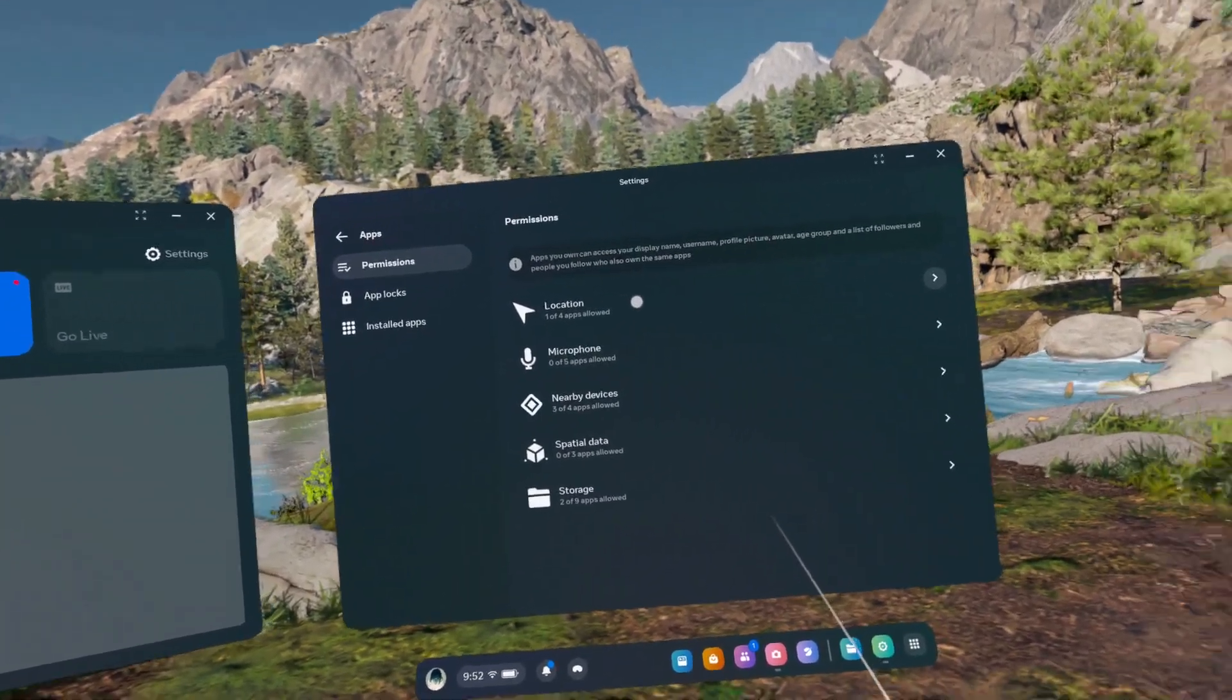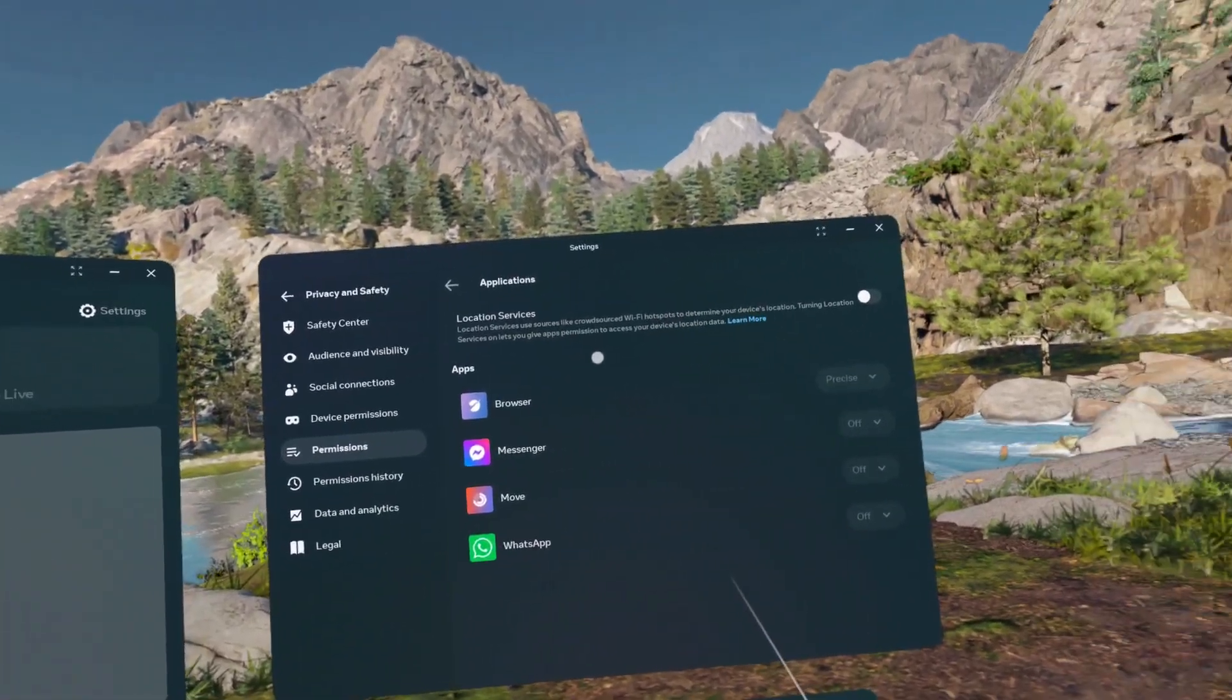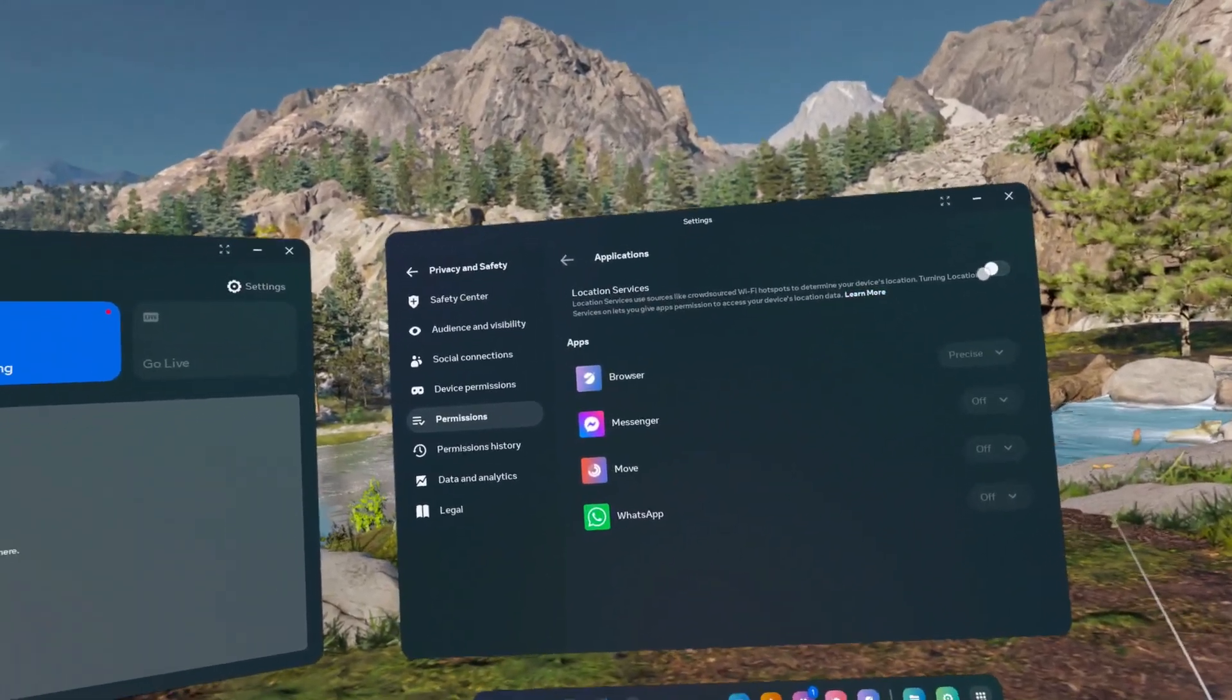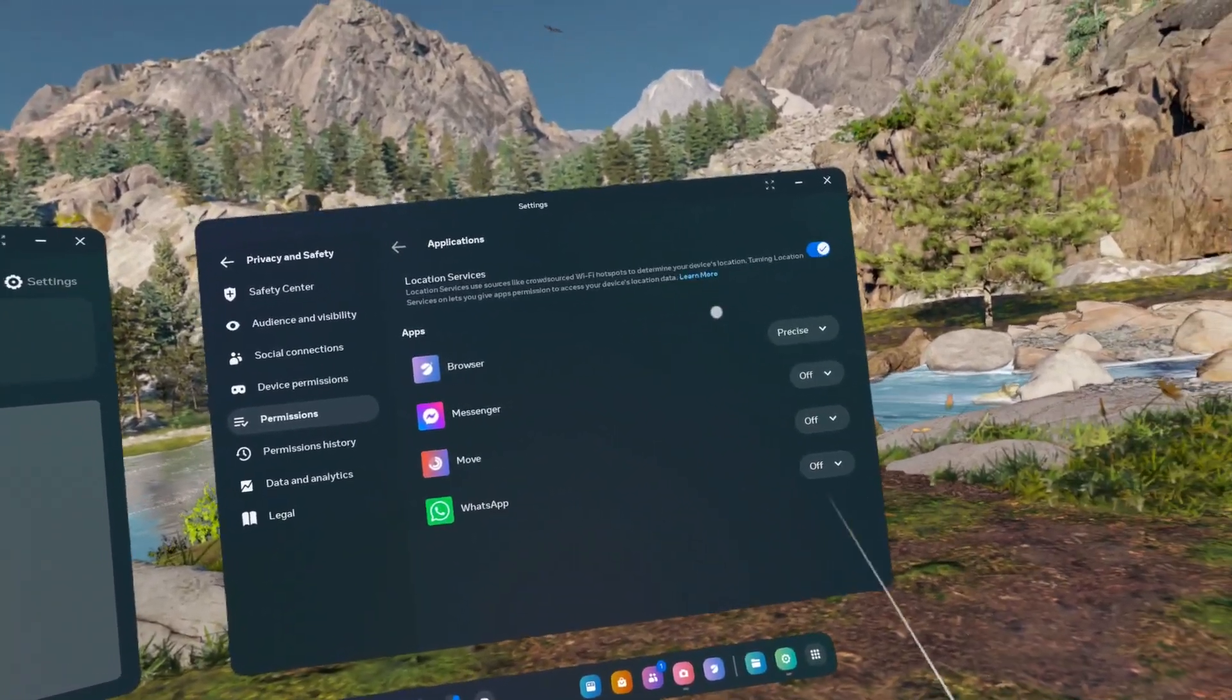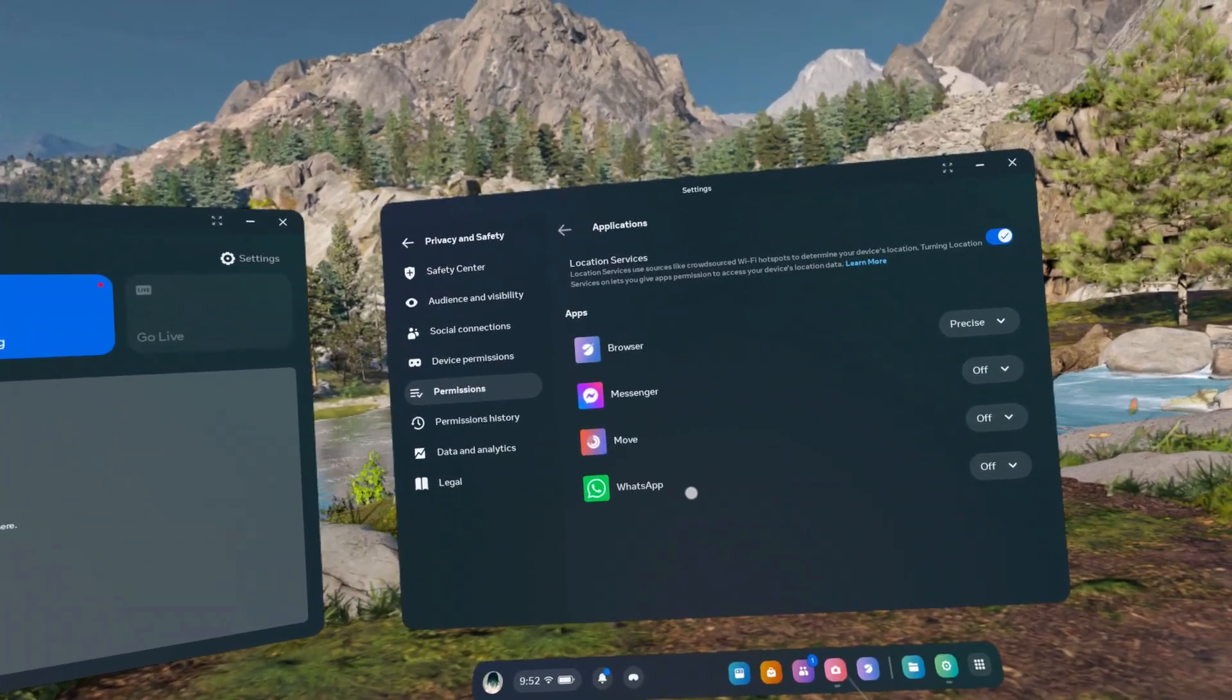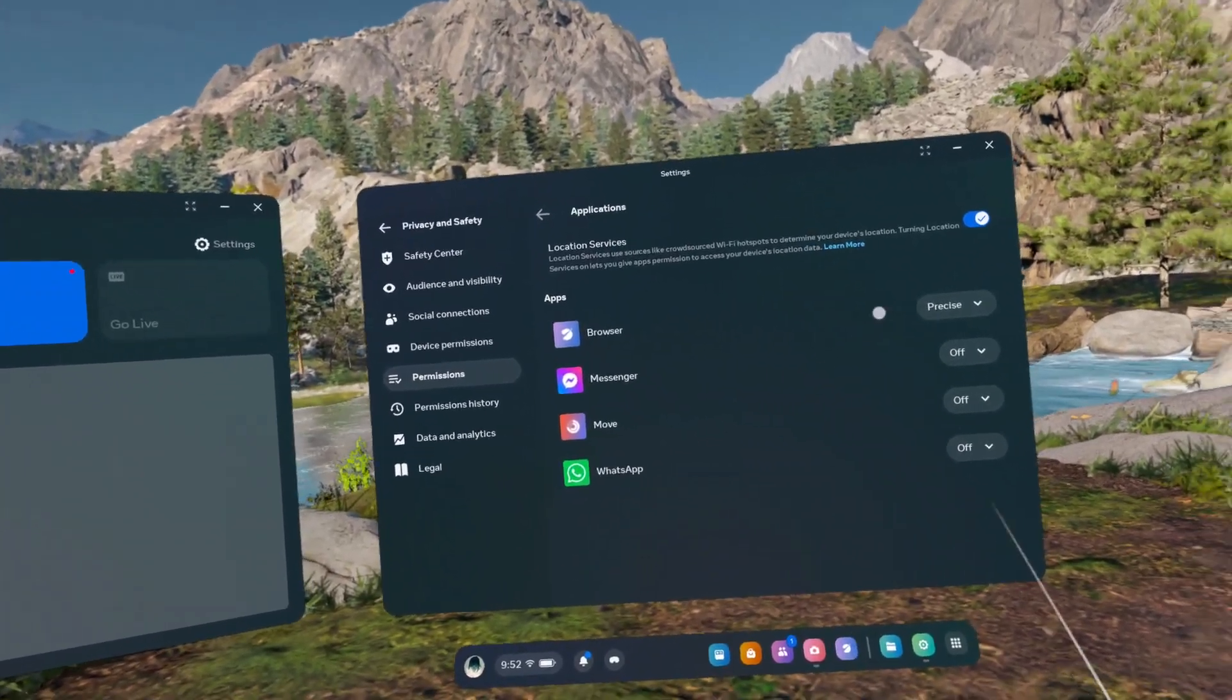For example, location. You can then choose to enable or disable location services and select which apps have access to this permission.